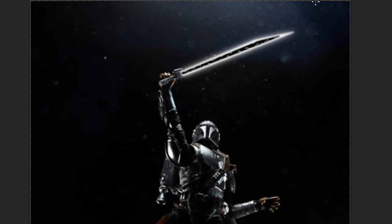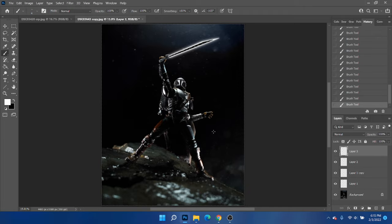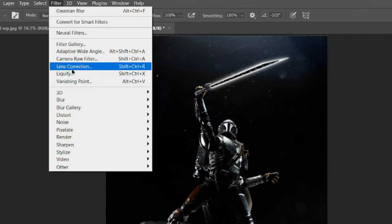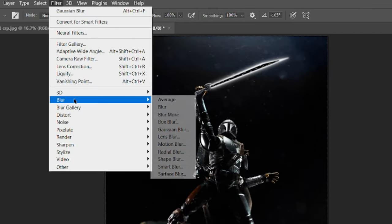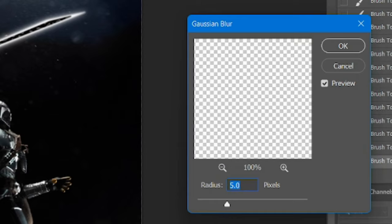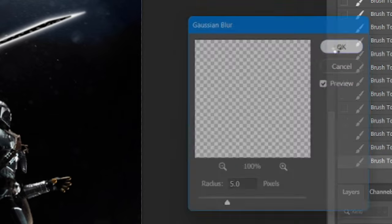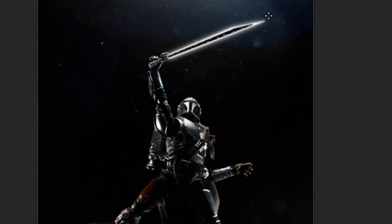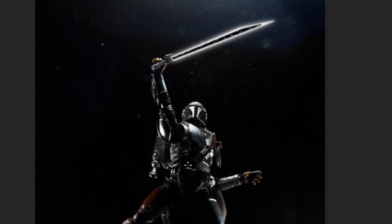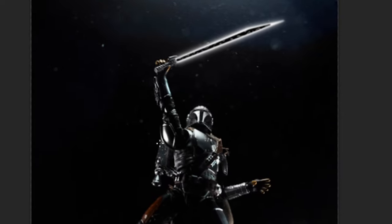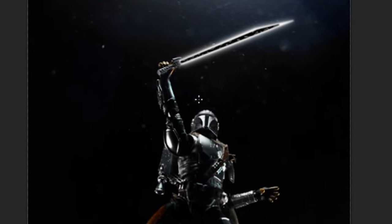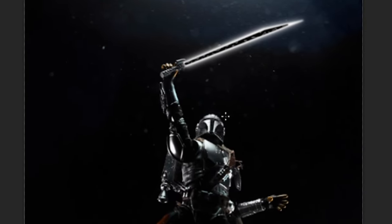See, now that we have all of our squiggly lines over here, we're going to do the same thing again, filter, blur, Gaussian blur, and then just do it a little bit. Five is probably good. And now we basically have a Darksaber looks pretty good.